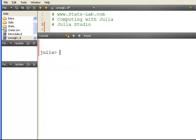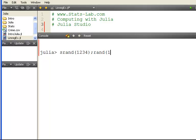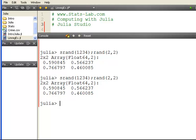Let's do that for a random matrix. So srand 1234, rand 2 and 2. There we go.